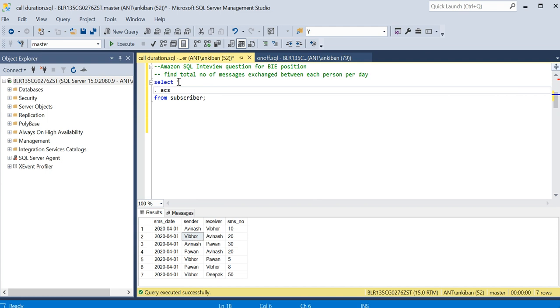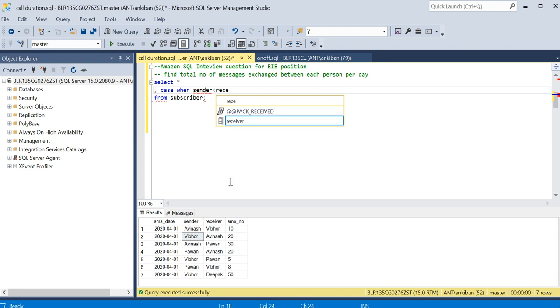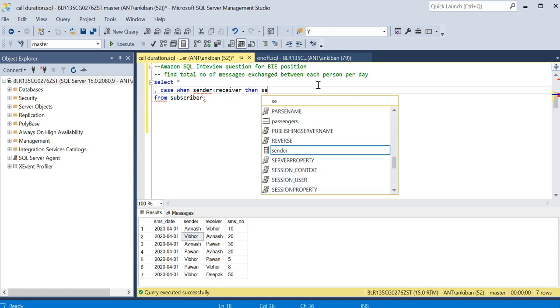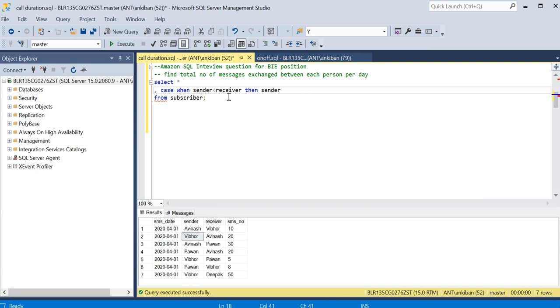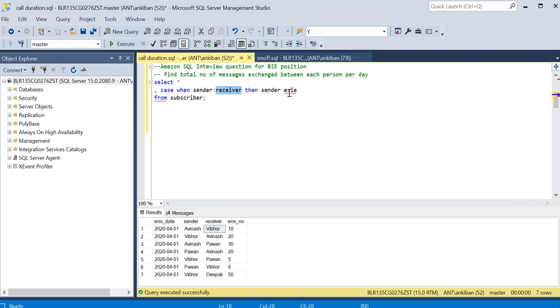I will put a case statement. I will create two columns, person one and person two, and try to make sorting. Case when sender is less than receiver, then sender. In SQL you can compare two strings also, and it will be based on the ASCII value of the character. A comes first before V, so when I say sender is less than receiver, then give me sender. So in the first column I will take all the values which are less. If it is less, then give me sender, else give me receiver if receiver is less.